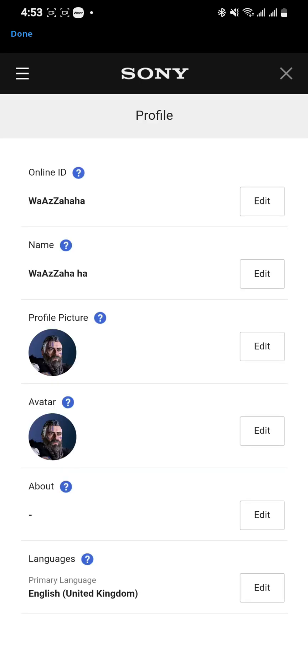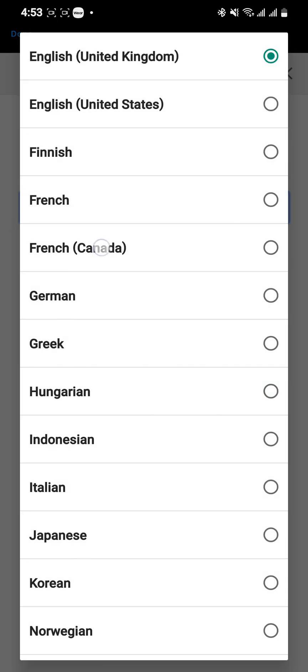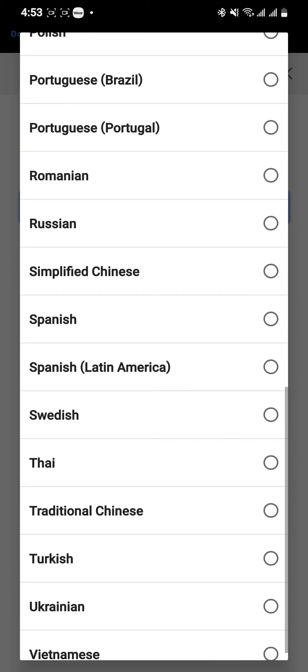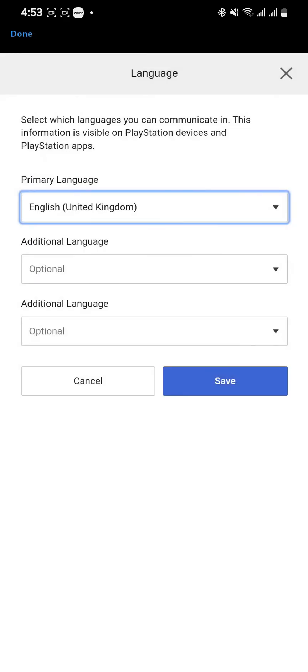As it loads, you can see all the way down the option 'Languages.' Go into that option, then go into 'Primary Language' and select any language you feel easy with.